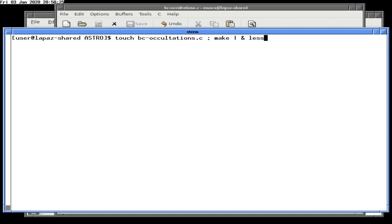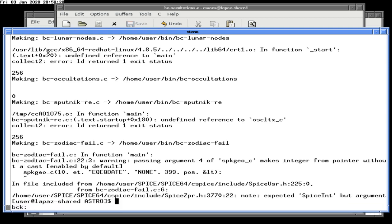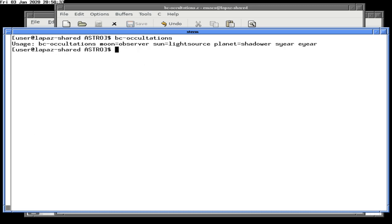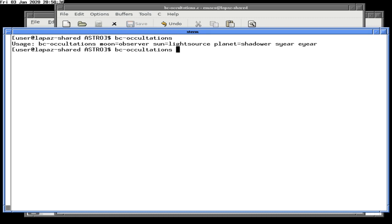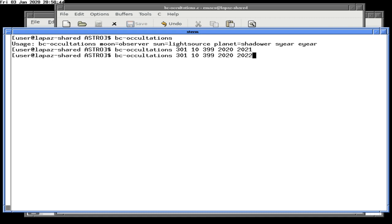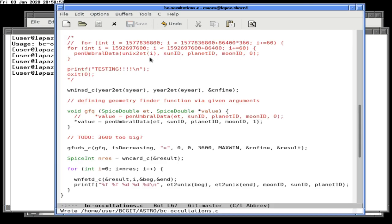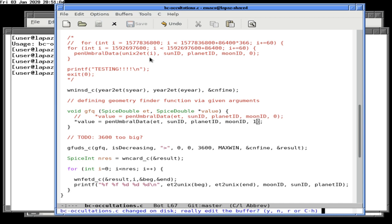We rebuild without needing a touch since we just changed the file. Setting up: if you're on the moon, the sun is the light source, Earth is shadowing you, and the year is 2020. There might not have been a total lunar eclipse — let's check.